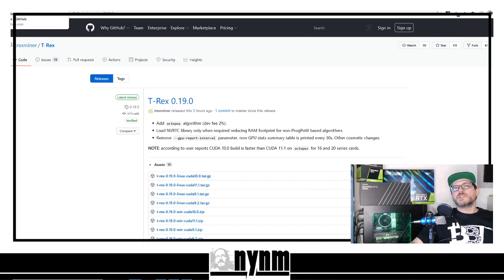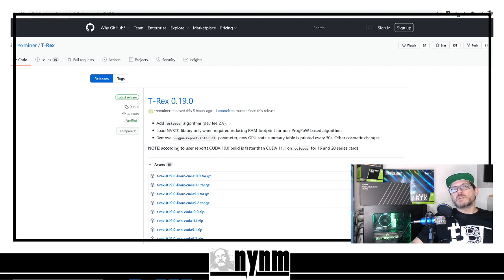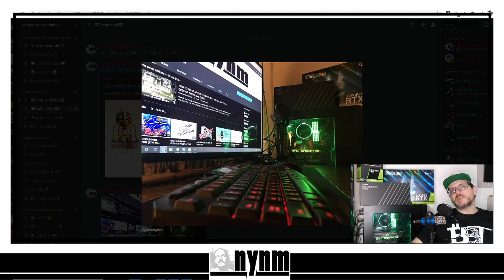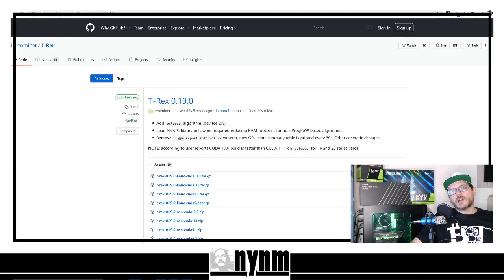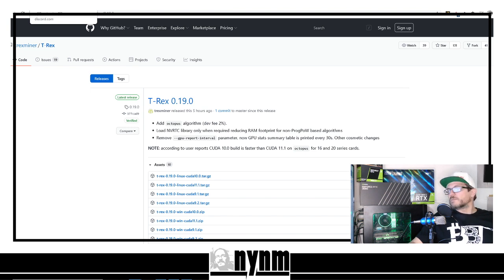Hey guys, it's Wes, not your normal miner. Got a fun one for you today — this is by community request. We are going to show you how to mine Ethereum using T-Rex. This is going to be with all of those rigs that you've got running Windows — your gaming, streaming, or editing rig, as well as that open air GPU mining rig.